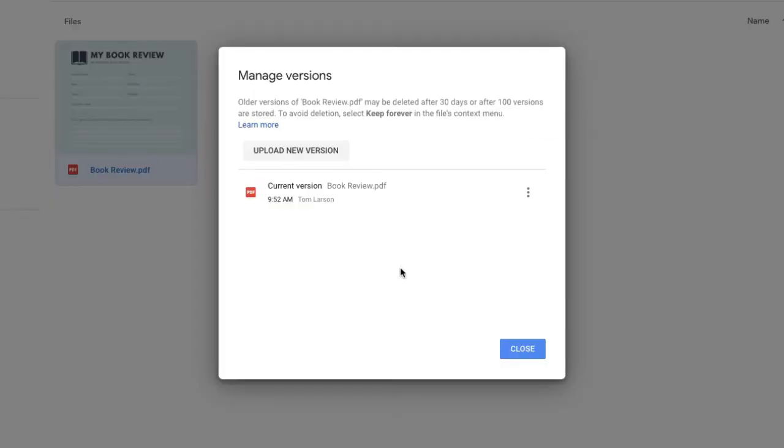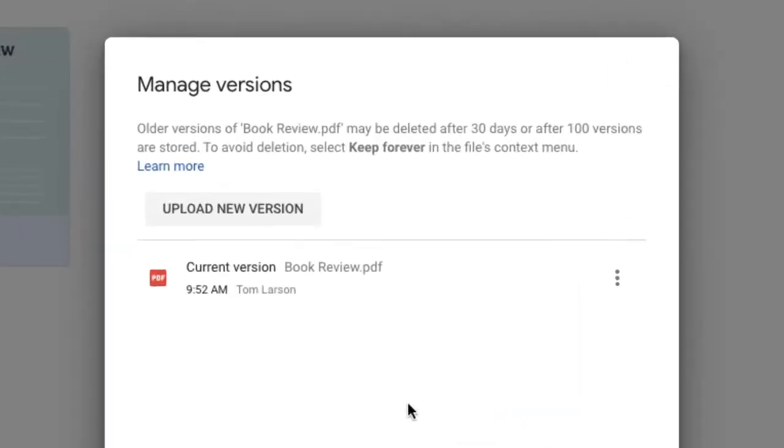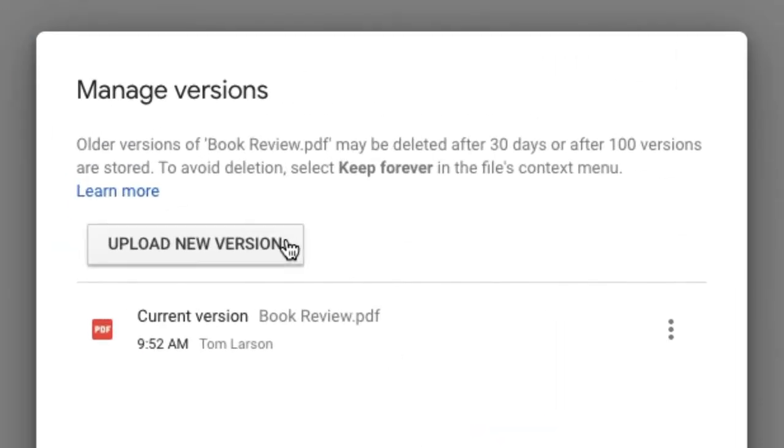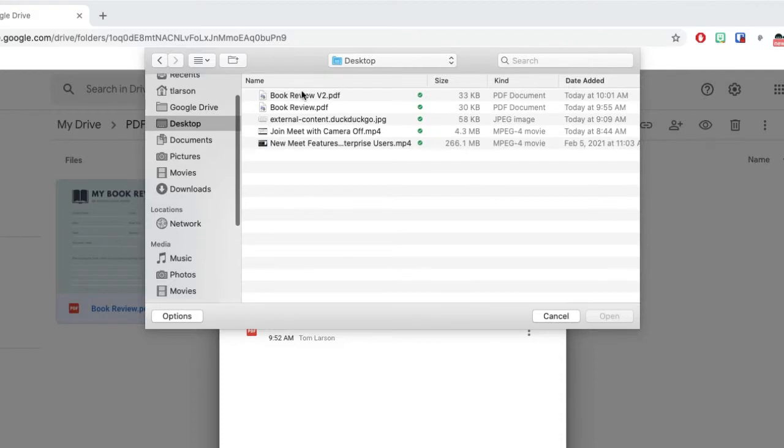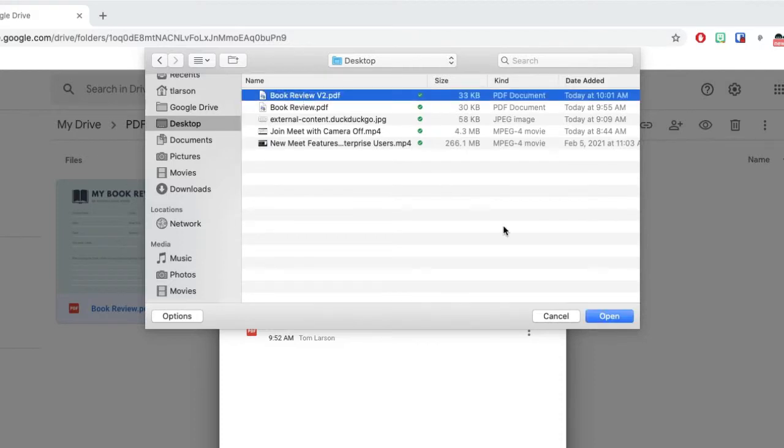Click Upload New Version. Find the file you'd like to replace the original with and upload.